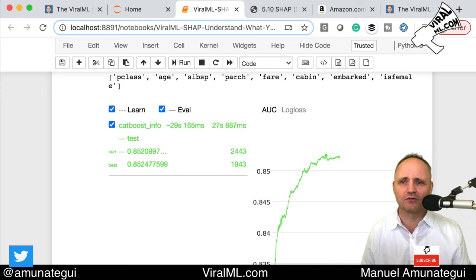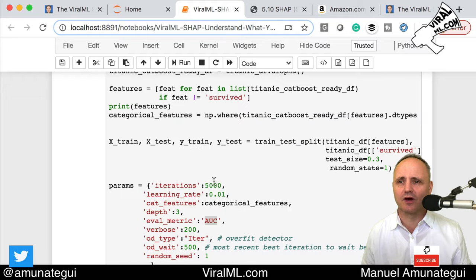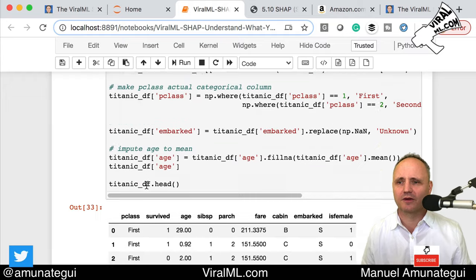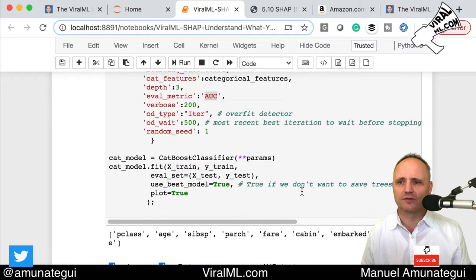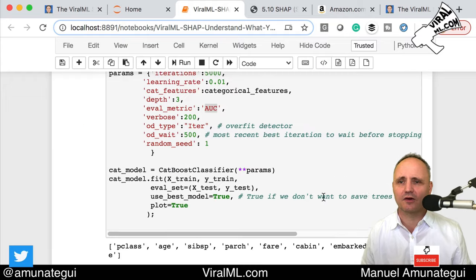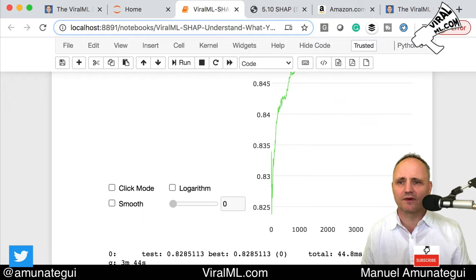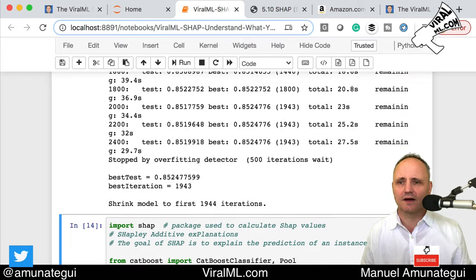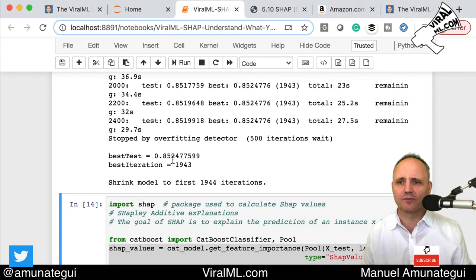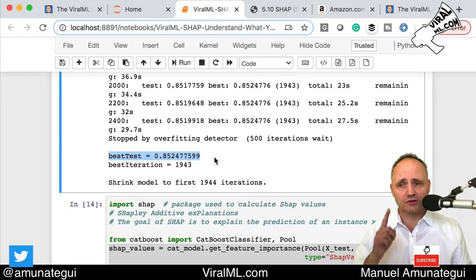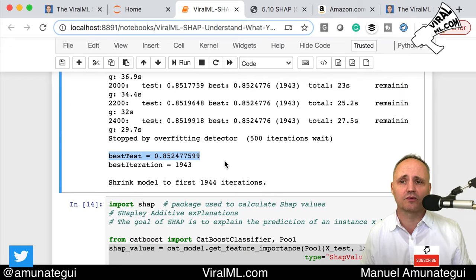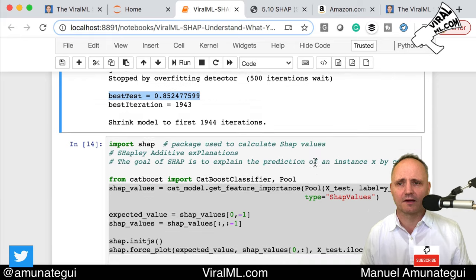It looks like it's starting to decrease — I'm running it too long. I could reduce that iteration count. It ran and tells you the best test score — not the training score — is 0.85. Not bad.